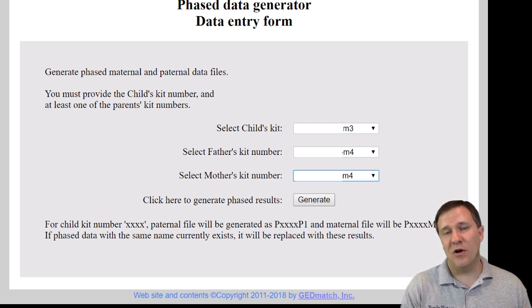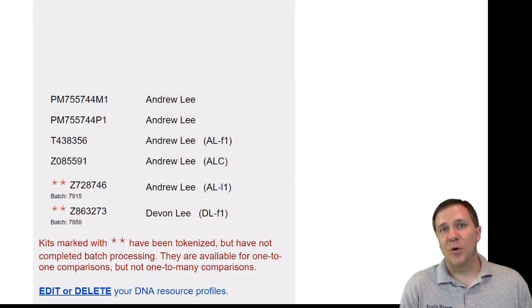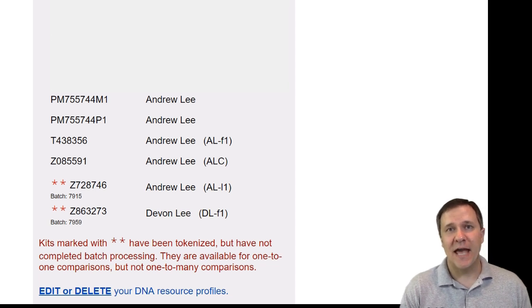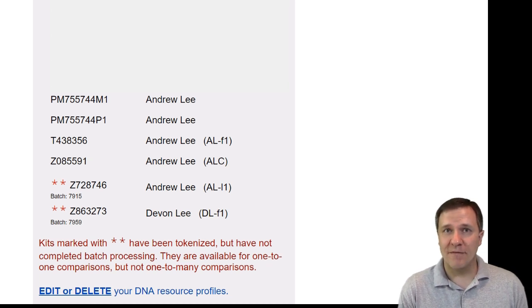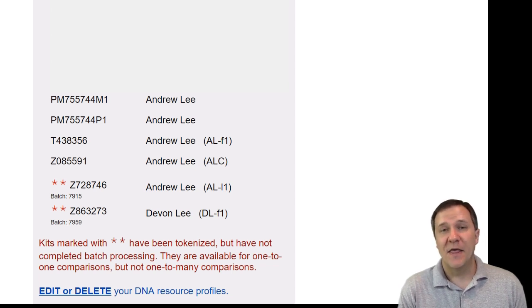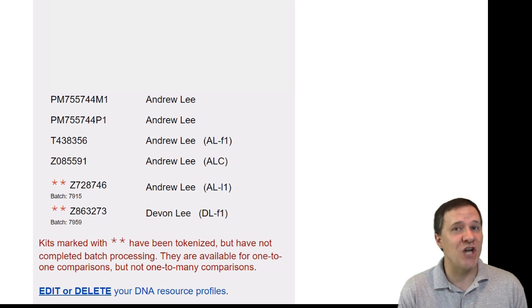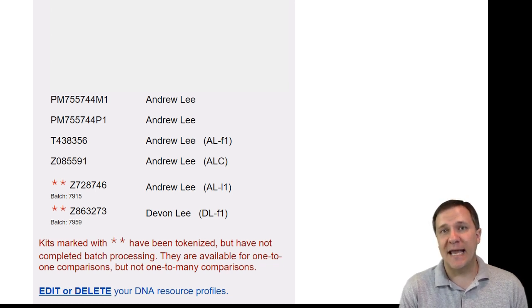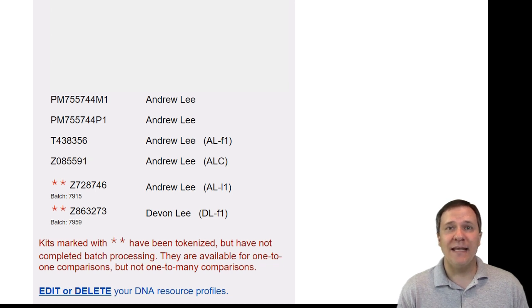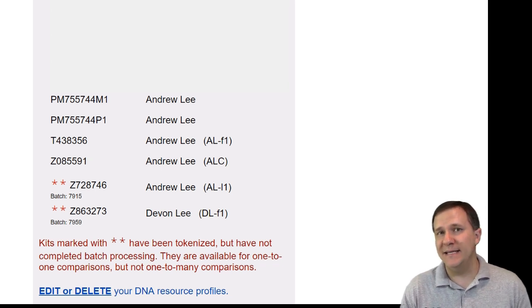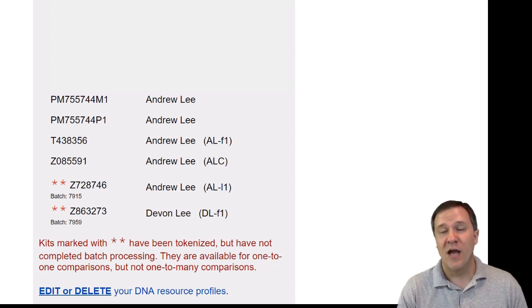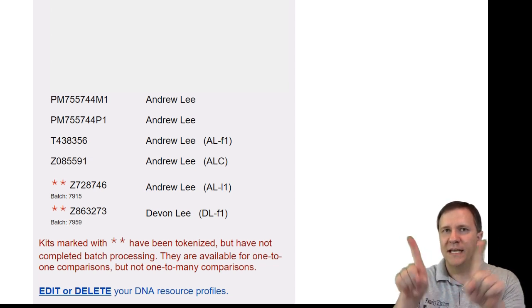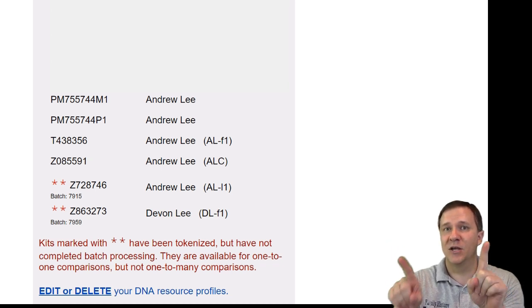GEDmatch is going to do all the hard work of separating these out. Now that GEDmatch has created both of those files, I have two new kits that I can use to compare with other people. You can see the naming convention to identify what kit it is: it starts with a P, which identifies it as a phased kit, then it has the GEDmatch kit number of the child, and finally there is an M1 and a P1 indicating the kits for the mother or for the father. So in the kit that ends with M1, that is all of the A's, T's, C's, and G's that belong to my mother, and in P1 is all the A, T, C's, and G's that belong to my father. I've separated that pair of chromosomes into two separate kits, and now I can look at matches between those separately.